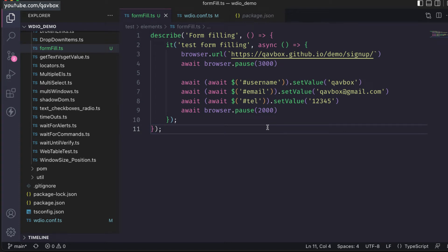Hello everyone, welcome back. In this session today we are going to see how we can run test cases in different browsers.